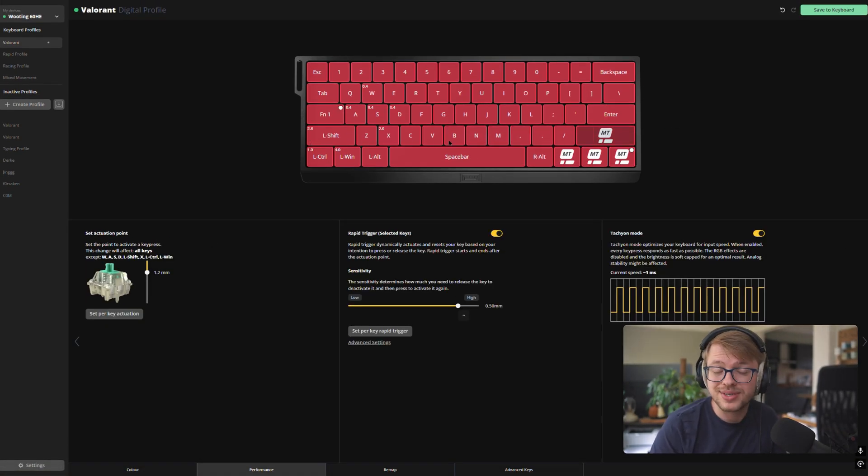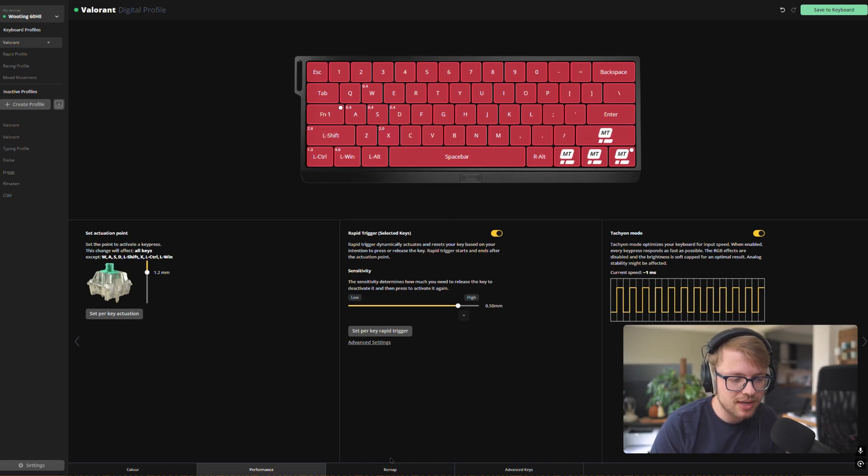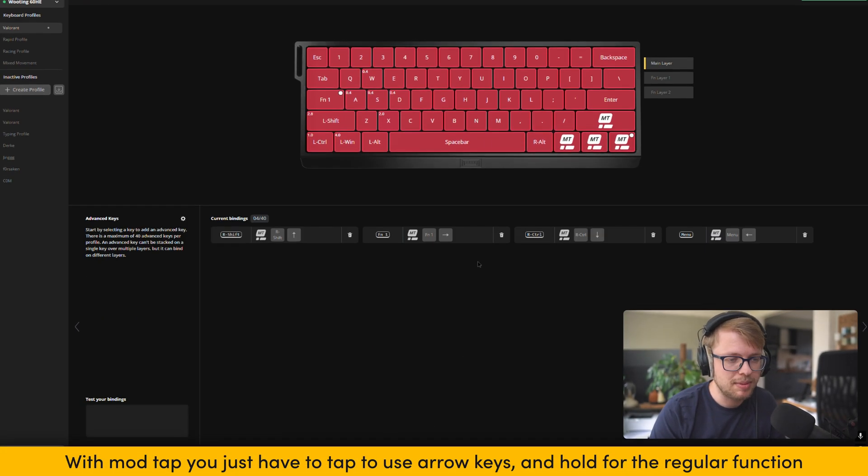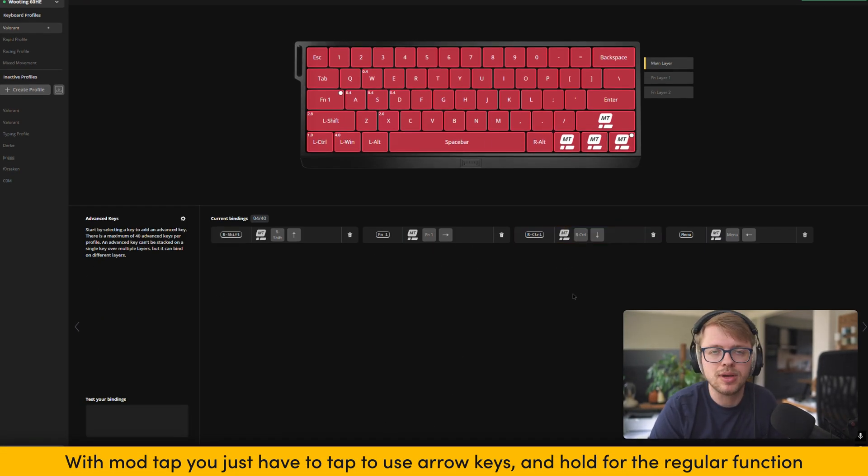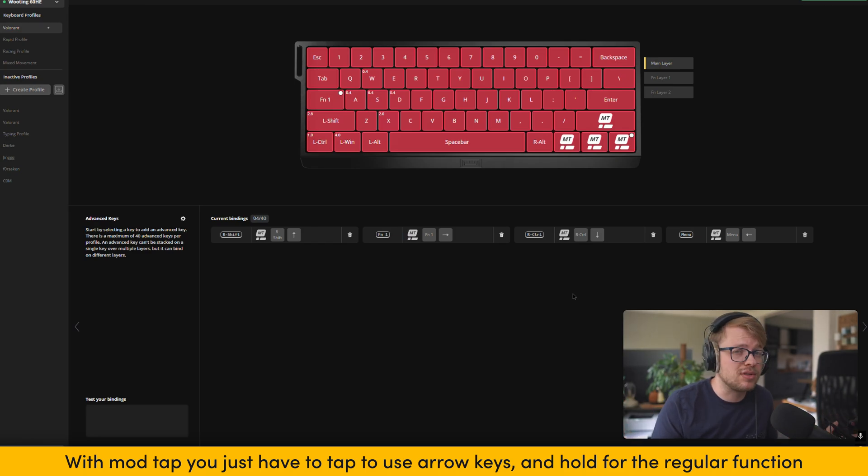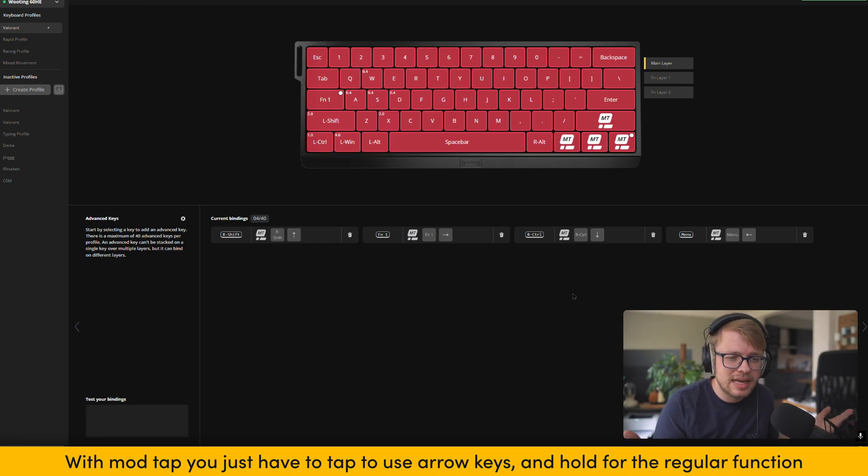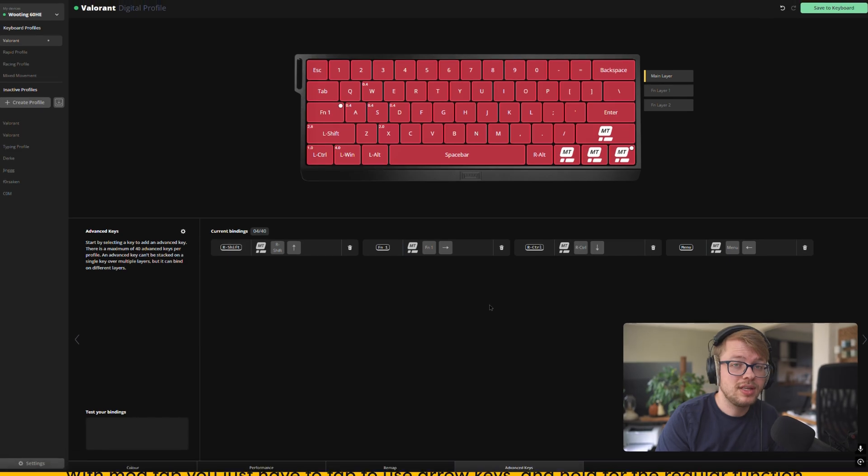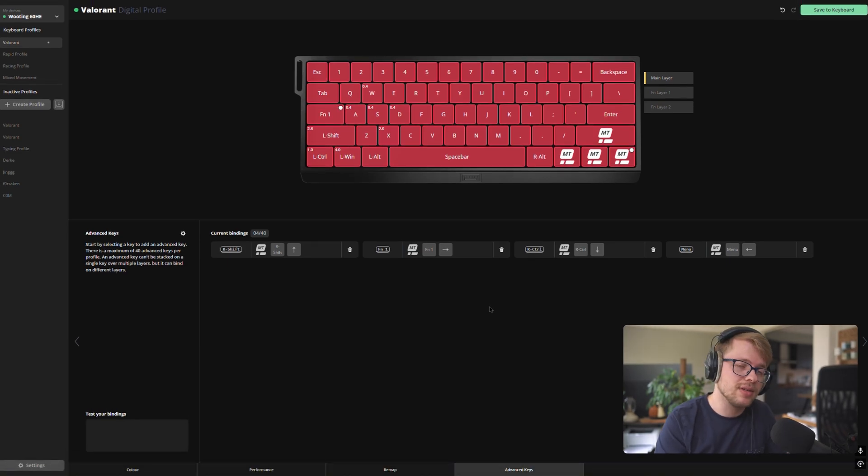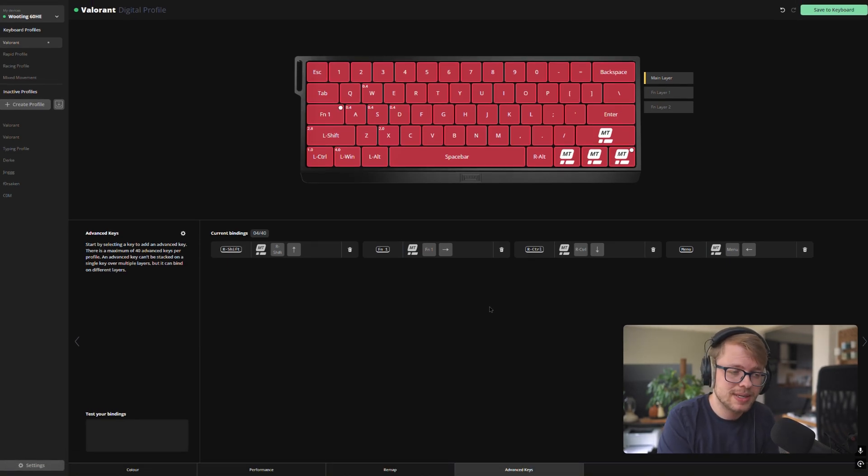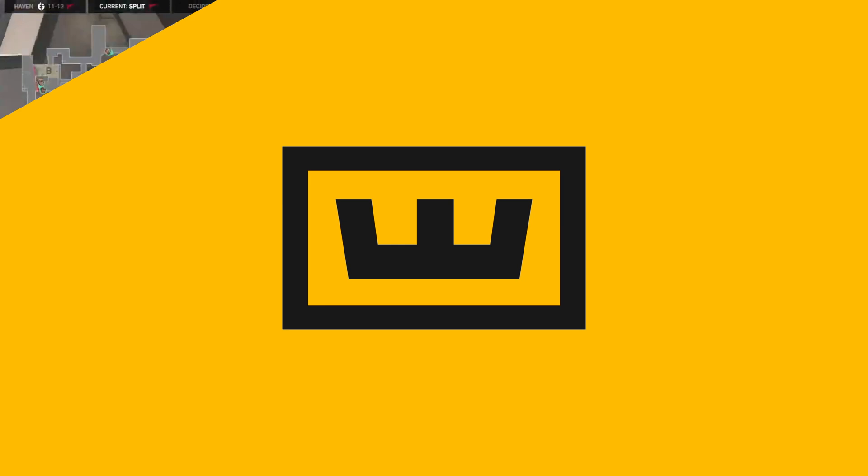And then as last, you can see in the bottom right corner, we have mod tab set up. And that's pretty much just arrow keys. Because 60 HD users don't have arrow keys really, then this is a nice way to still have arrow keys on a nice compact layout. So yeah, that's pretty much our recommended profile. But now, of course, we also have a couple of pro players who sent over their profiles that we're actually going to check out right now. So let's get into it.